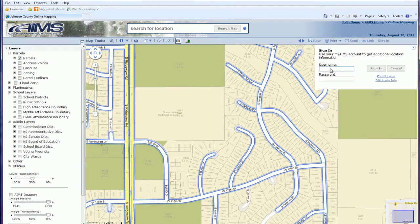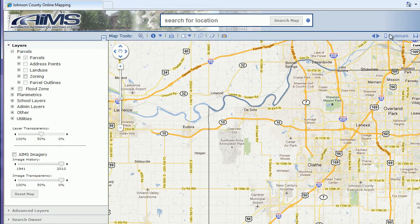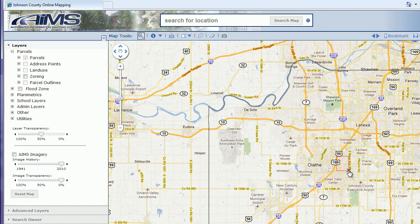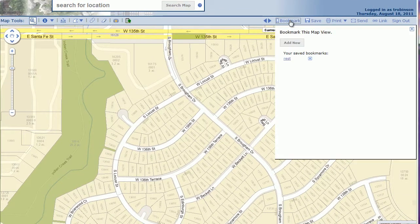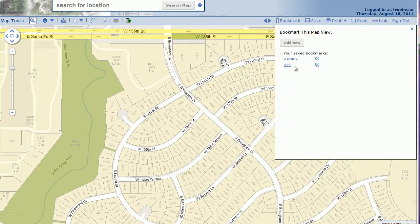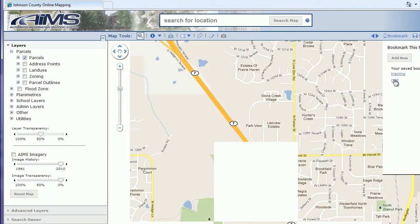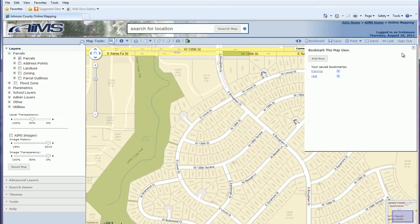There's a sign-in link for MyAims users to enter their username and password. Once signed in, the map refreshes. There's also a bookmark tool, available only to MyAims users, that allows you to save map extents for quick return on future visits. You can zoom in to a specific area, click 'add new,' type in a name, and save it. The bookmark will appear in your list, and clicking it will zoom you directly to that area — useful for quickly getting to frequently visited locations.